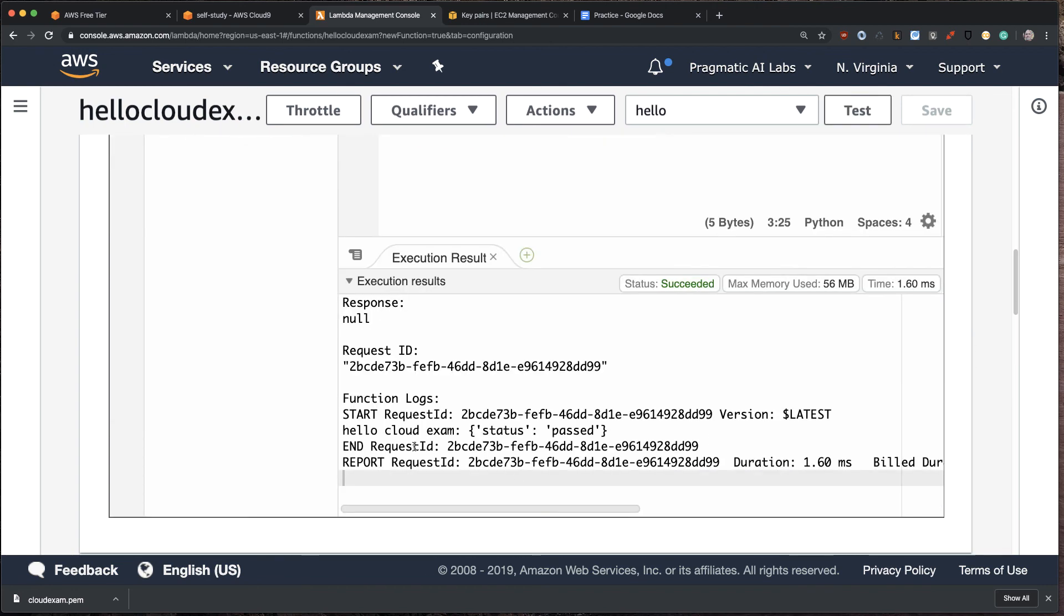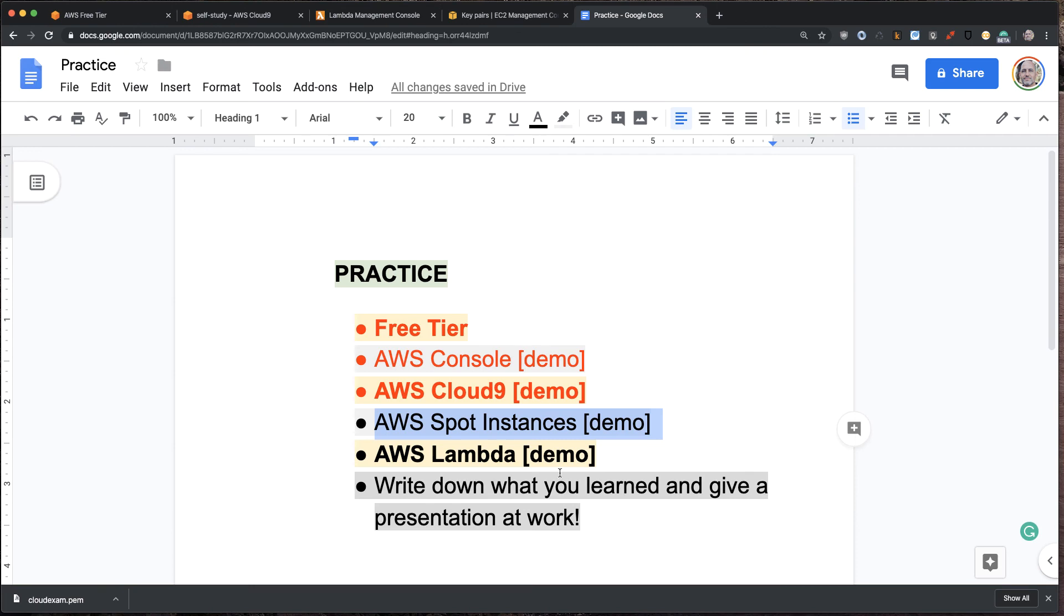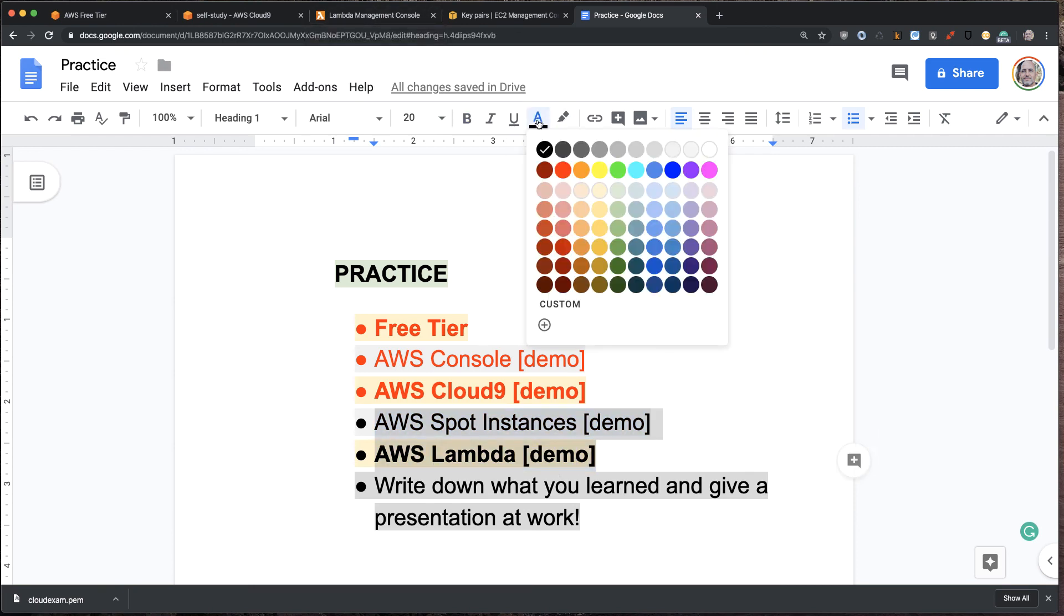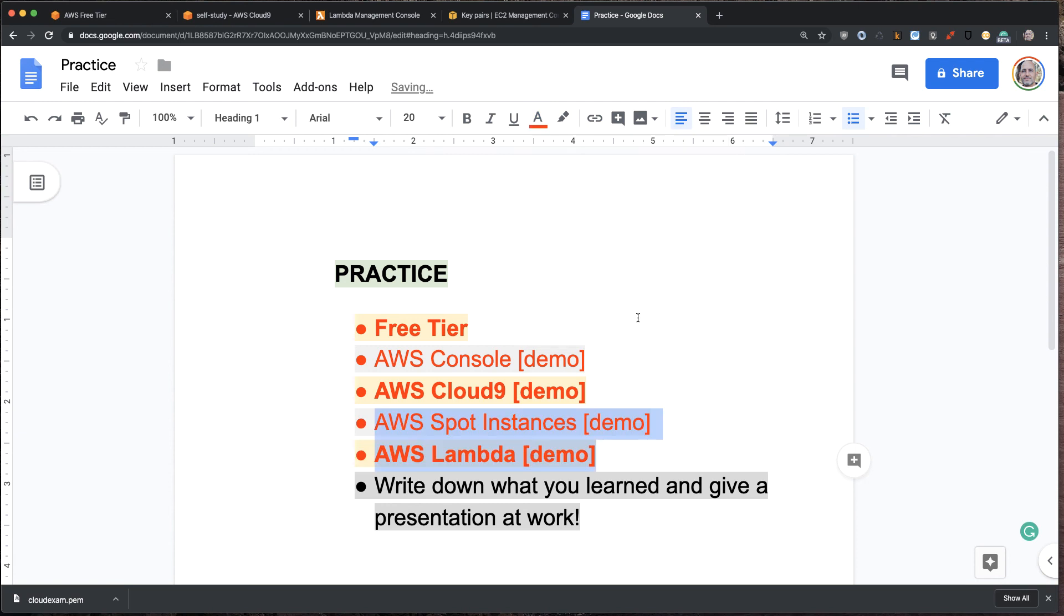There we go. Hello, Cloud Exam. Status passed. So, again, really, really quick overview of all these different services here. And now we've got that off the list. And we'll red that.